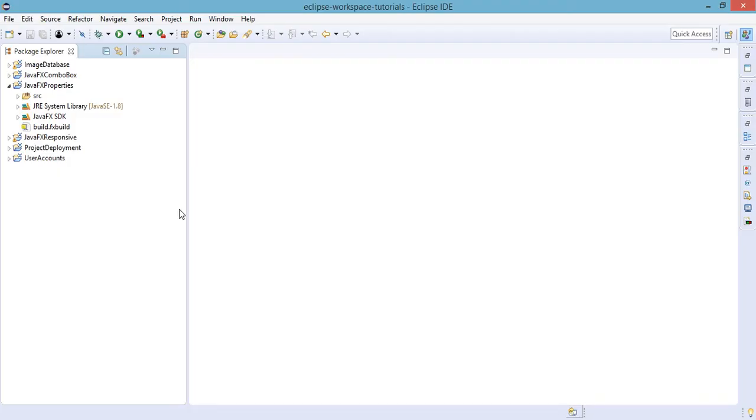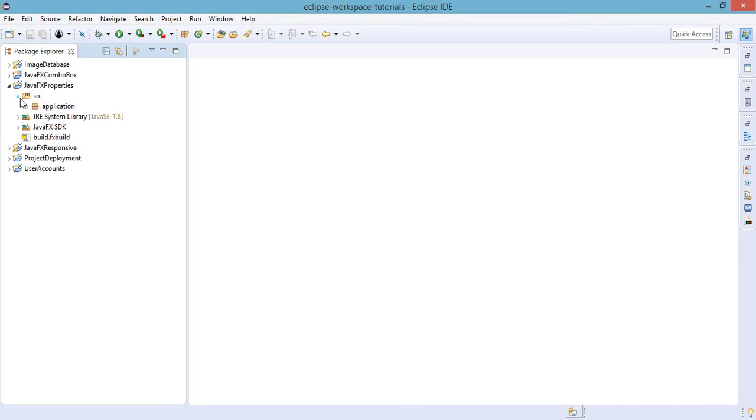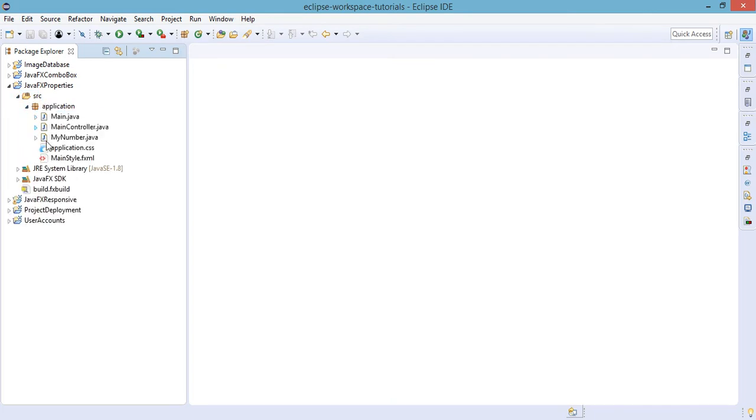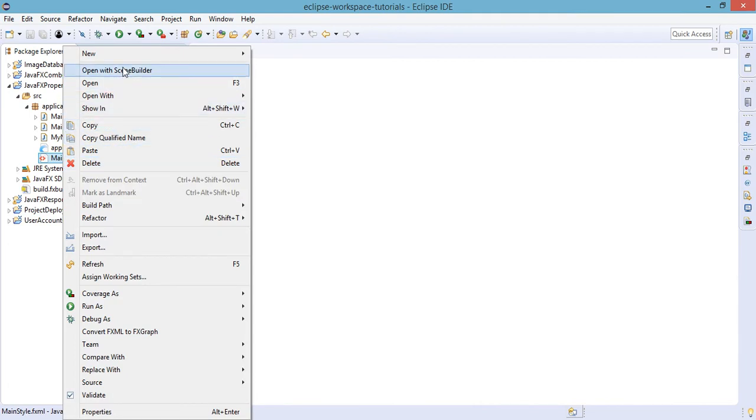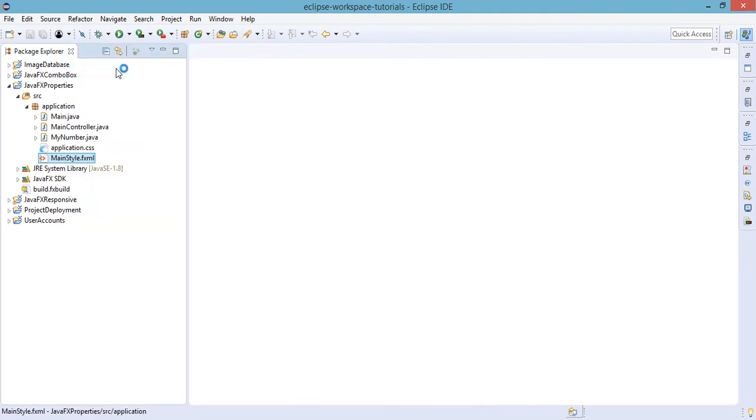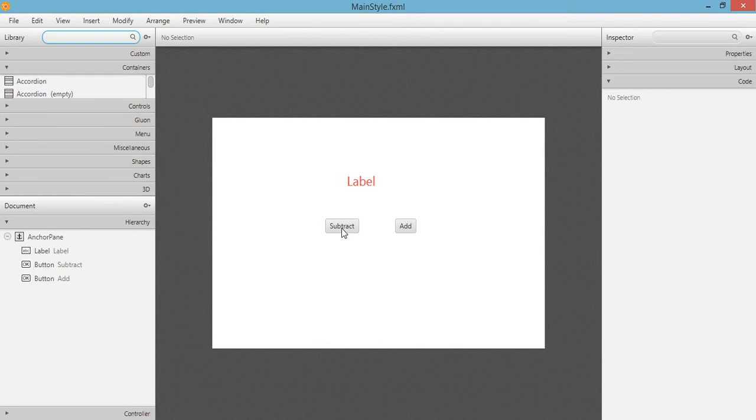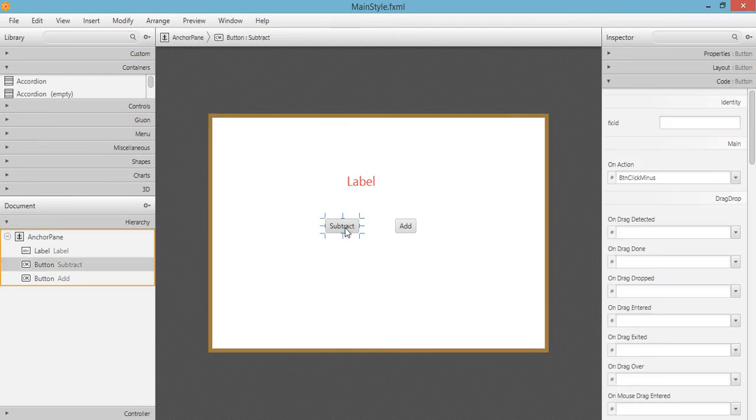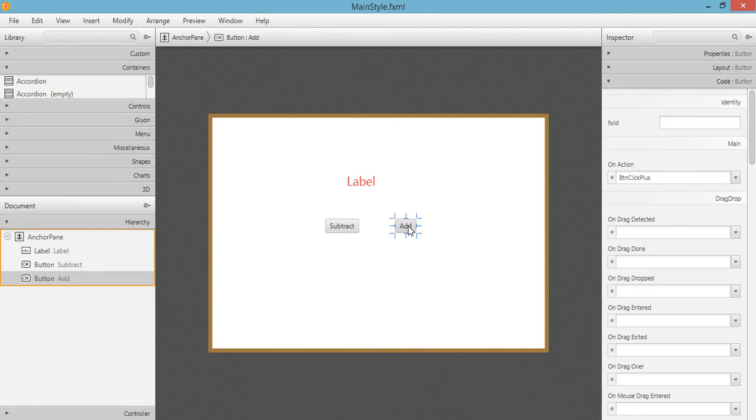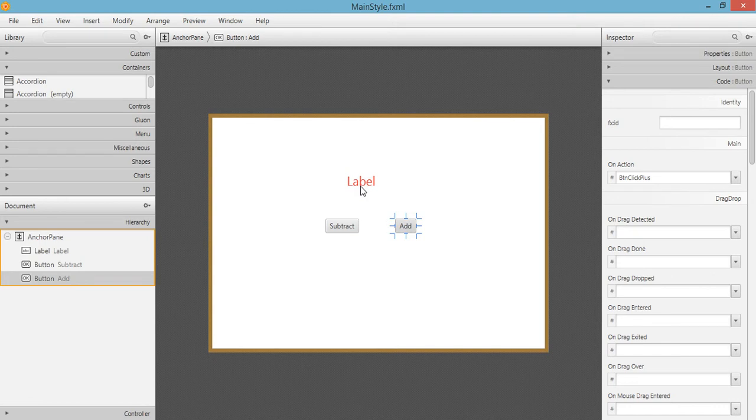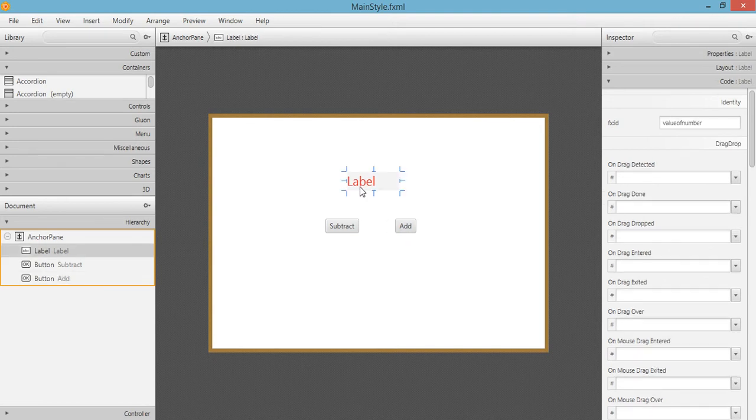In the last tutorial we created a project JavaFX properties and in this particular project we have the main style FXML. We'll just open this one with the FXML builder. We have these buttons to subtract and add value to the properties and the value will be reflected to this label at the top.